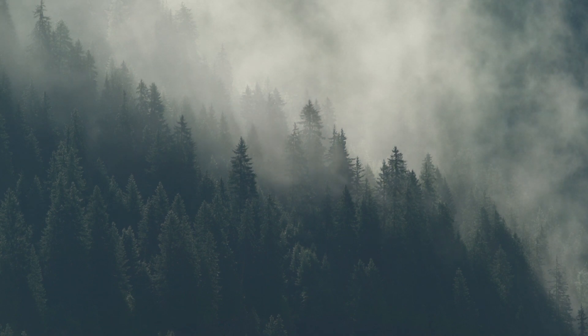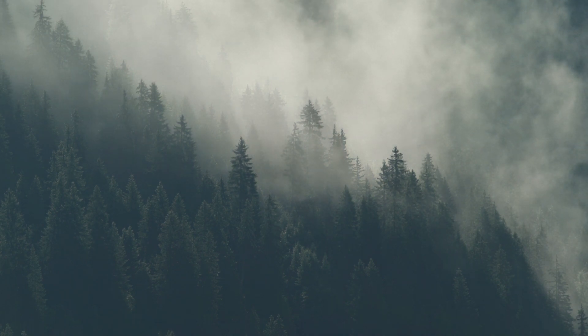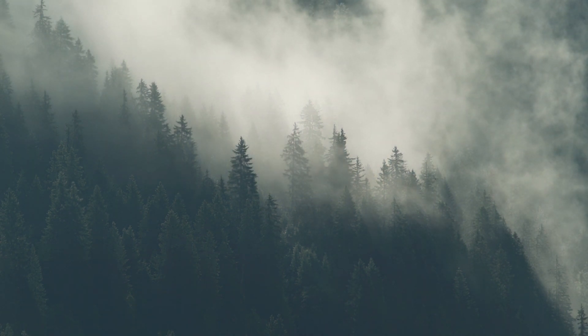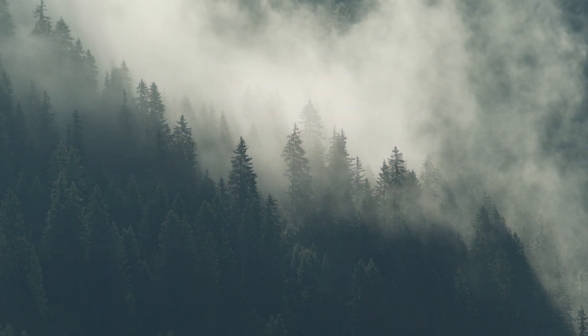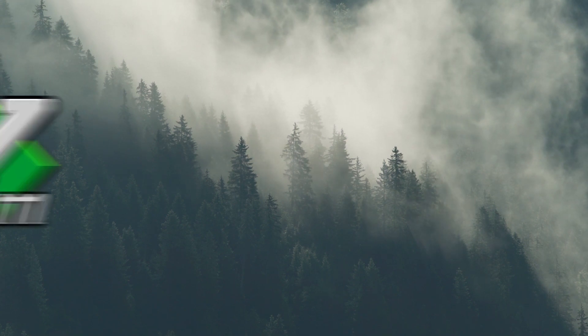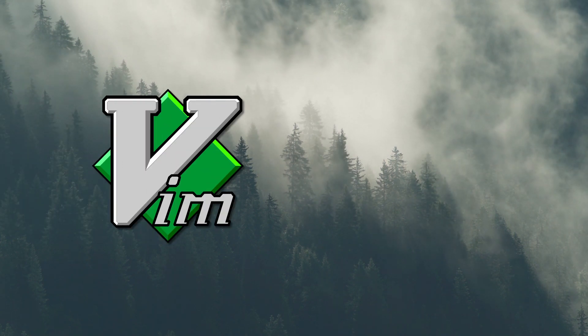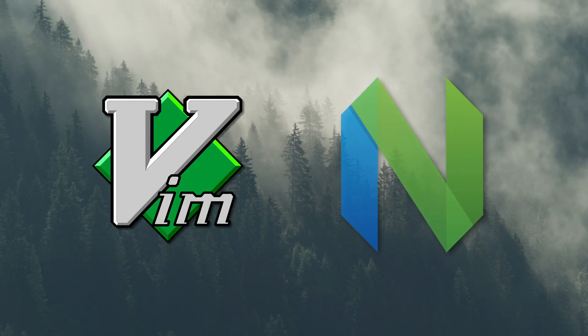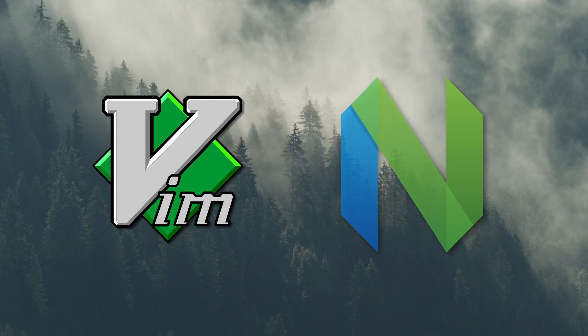Today I want to run through the million dollar question asked about three times a second somewhere on the internet and that is Vim versus NeoVim. What are the differences, what should you choose and why does it matter?